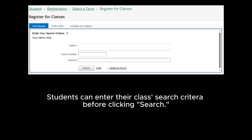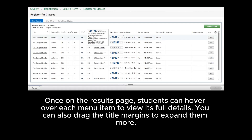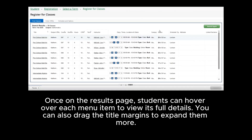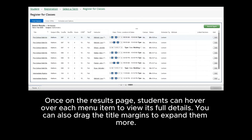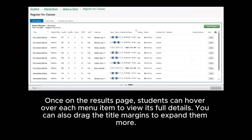Students can enter their class search criteria before clicking Search. Once on the results page, students can hover over each menu item to view its full details. You can also drag the title margins to expand them more.